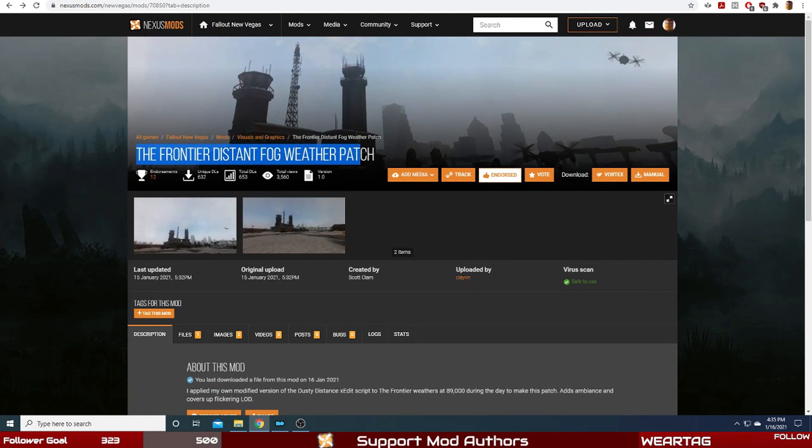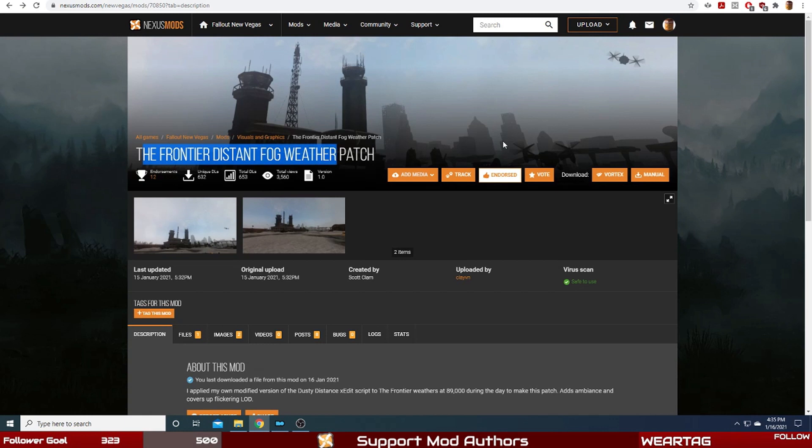This mod pretty much does the same thing for The Frontier, so I definitely give it an endorsement as shown above. Make sure you guys endorse it once you download it - it definitely helps out the mod authors.